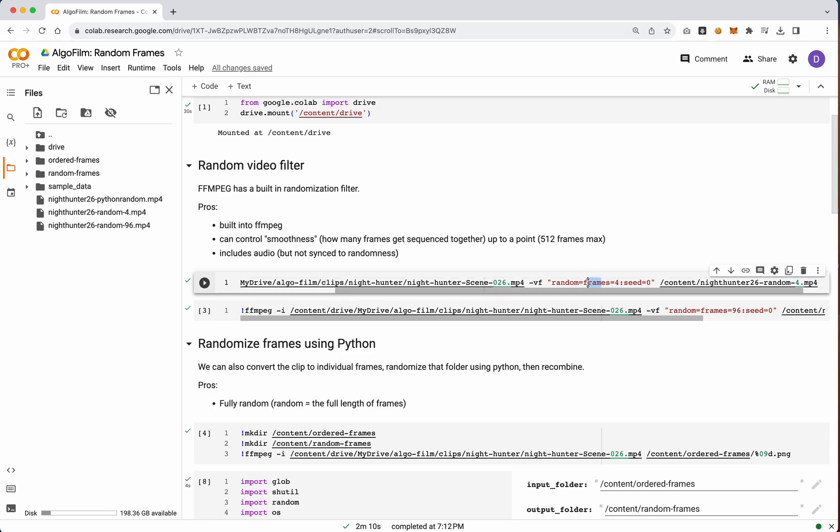Next is this value called frames, and what frames does, we'll look at an example of this in just a second. This controls essentially the window of how frequently it should randomize.